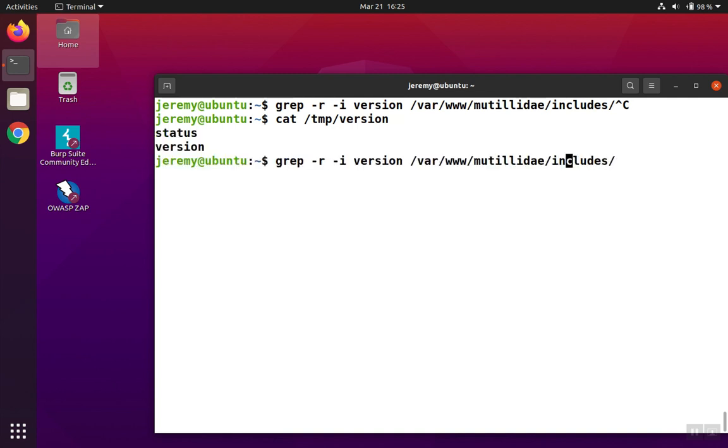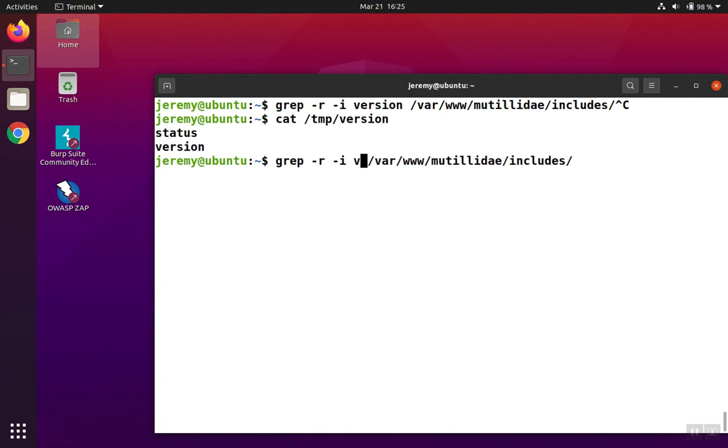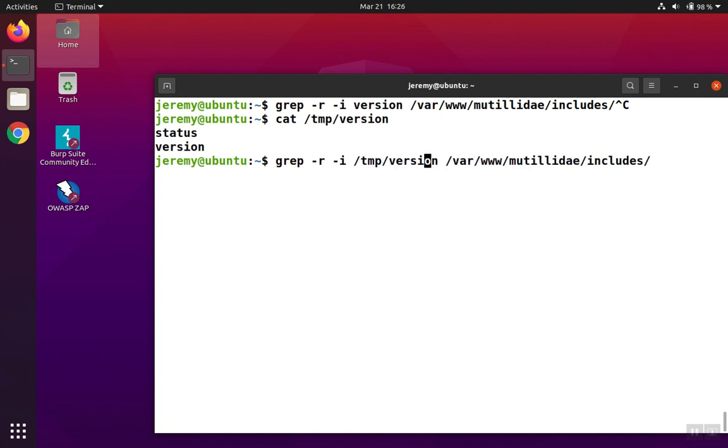Going back to our previous option, we'll keep the dash r and the dash i, but instead of searching for the word version, we're going to use our file that has the words in it, temp version. To tell grep that this is a file and not a phrase to search for, we need to add the dash f option.